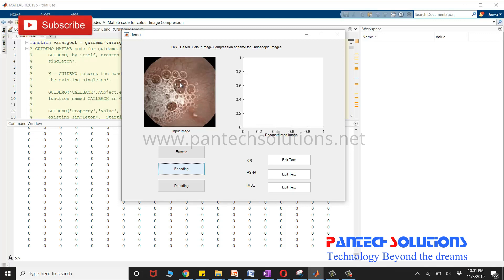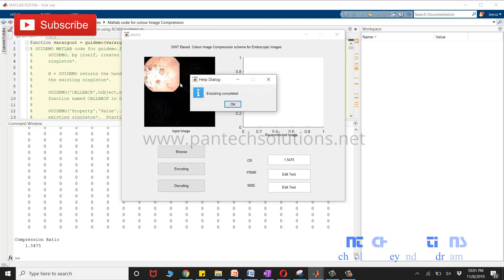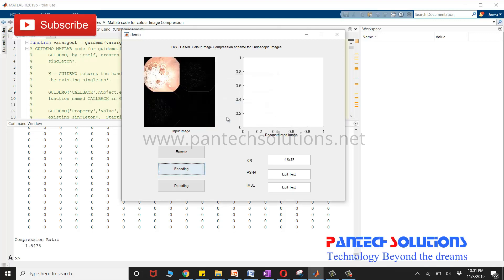Once the encoding is completed you will get the compression ratio and the bitstream.